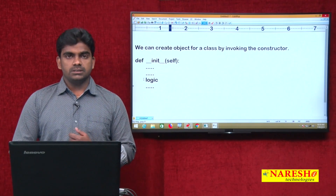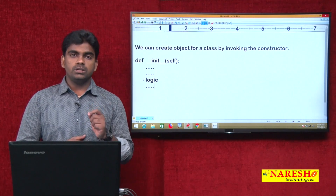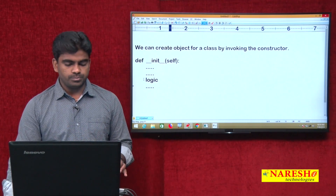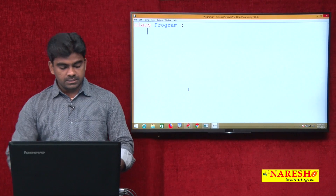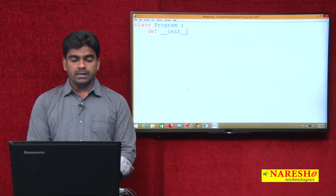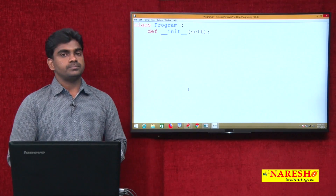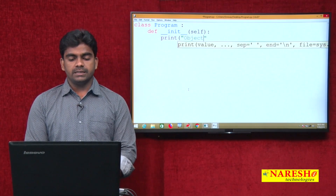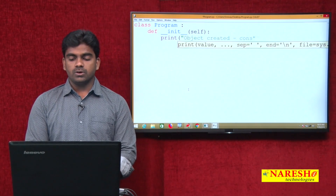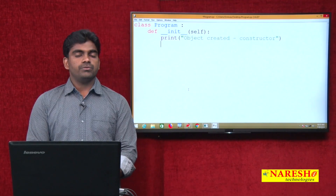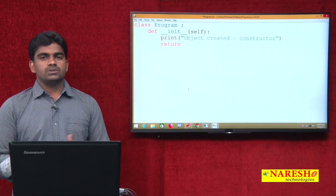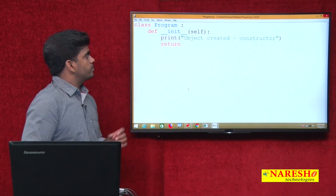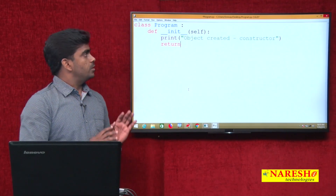In the process of object creation we need to access this constructor, then only the object will be created. Here inside the class we are defining 'def __init__(self)' and inside we are writing 'object created'. This is what is called the constructor of the class. This is how to define a constructor in Python.